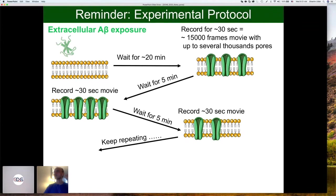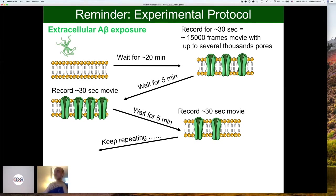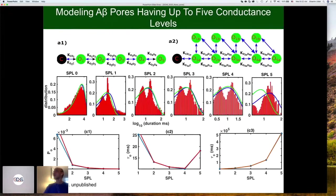There is an information gap in the experiment — we model the pore's activity at 20 minutes after application of amyloid beta, and then again at 25, 30 minutes, and so on. Then we need to merge those models to get an idea of how they evolve over time. Each movie frame is modeled by a separate Markov chain model, and then we put them together.